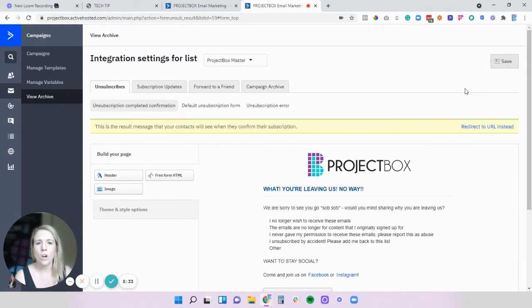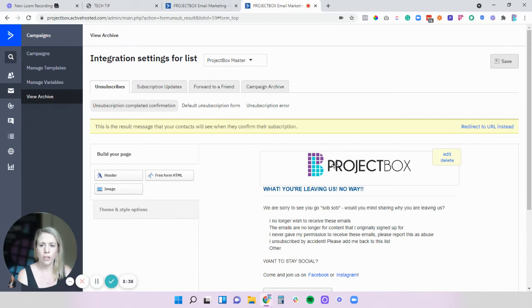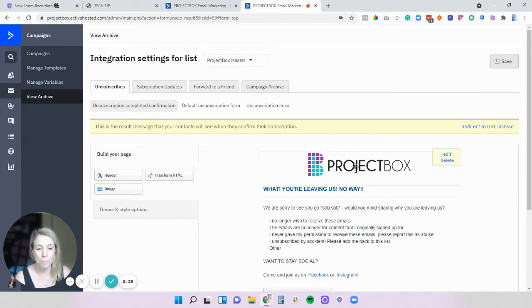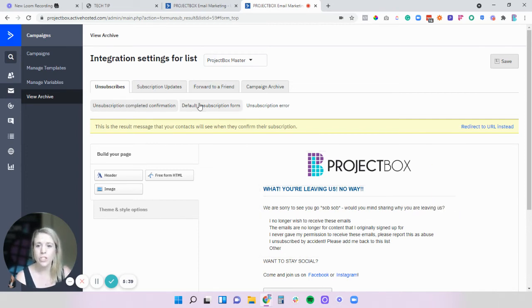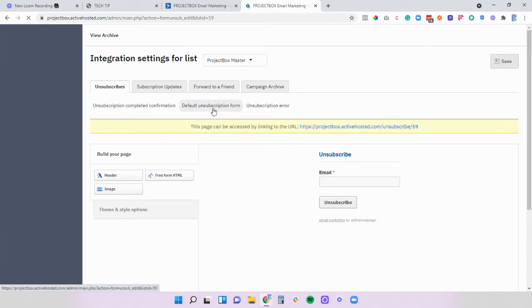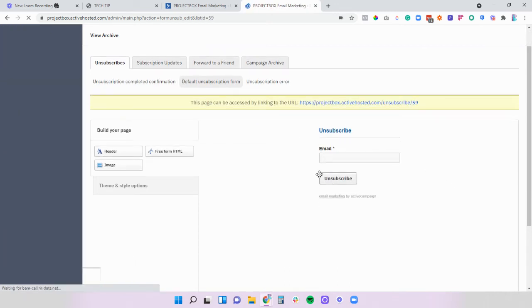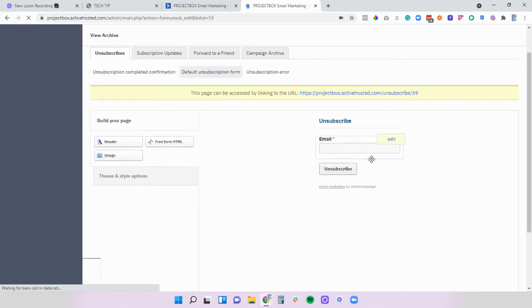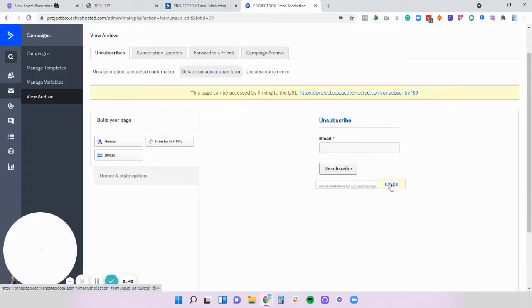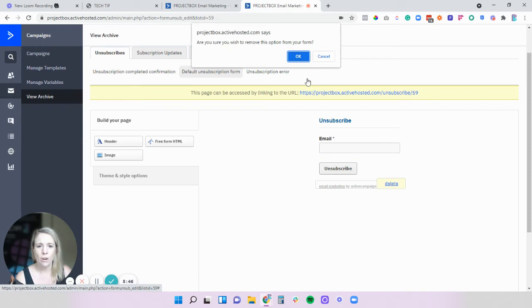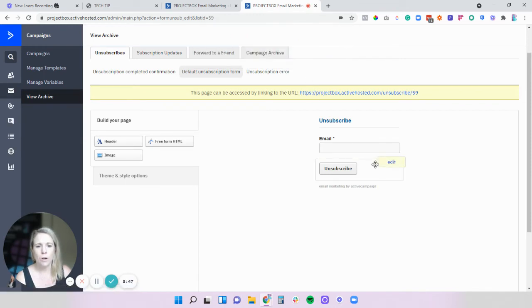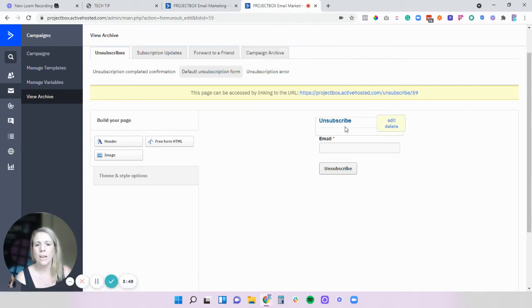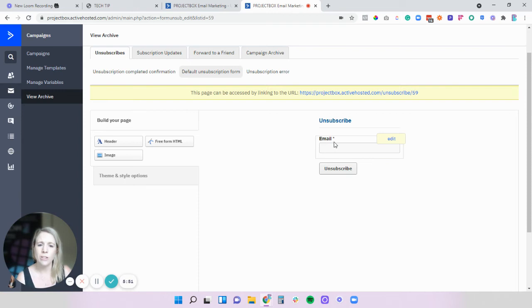So the ones I would highly suggest you do are the unsubscription completed page. You've then also got the form so sometimes people are linking directly to the unsubscribe form. I would definitely go through, remove the active campaign branding, add in your logos, make it your own voice whatever it is that you want to do.